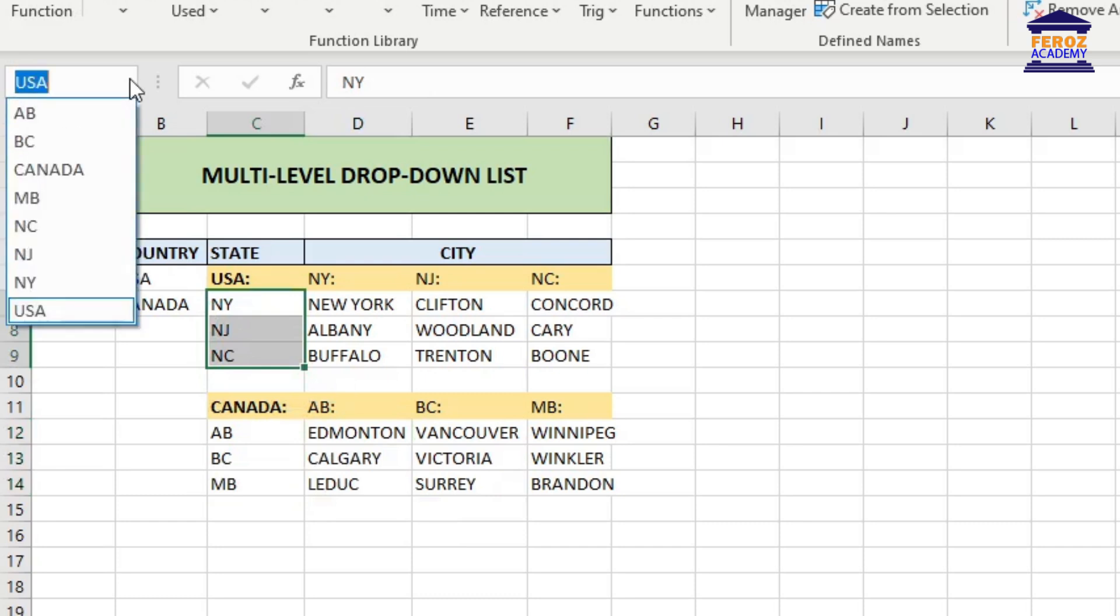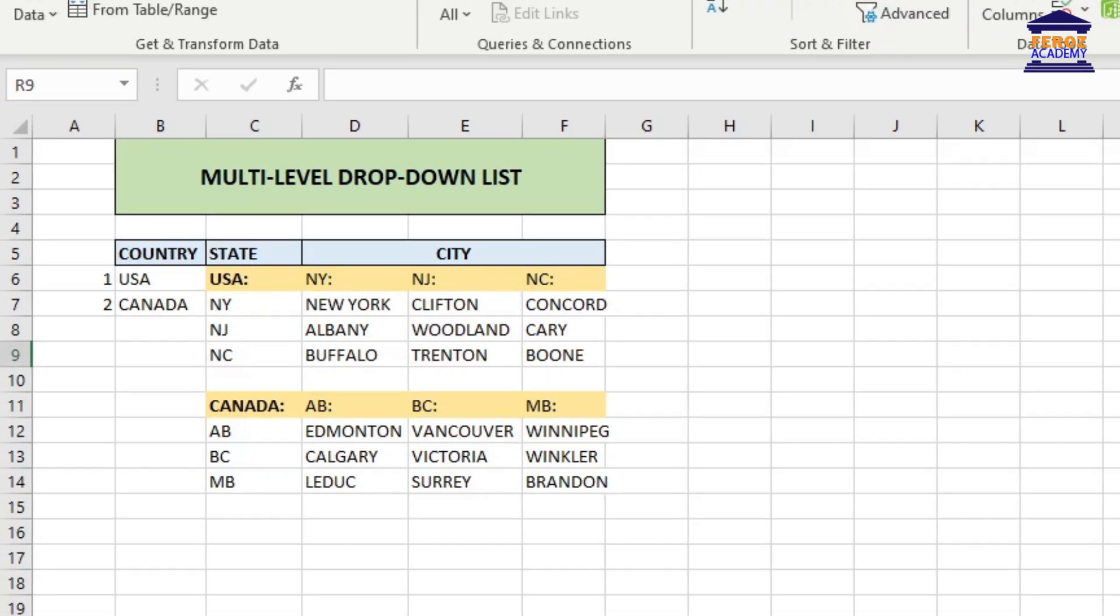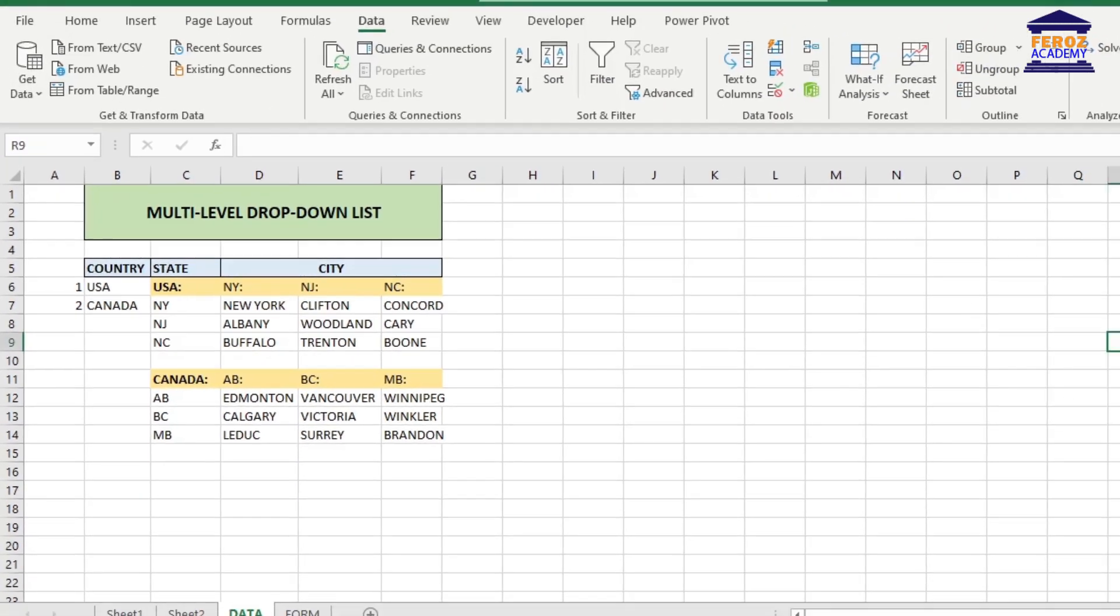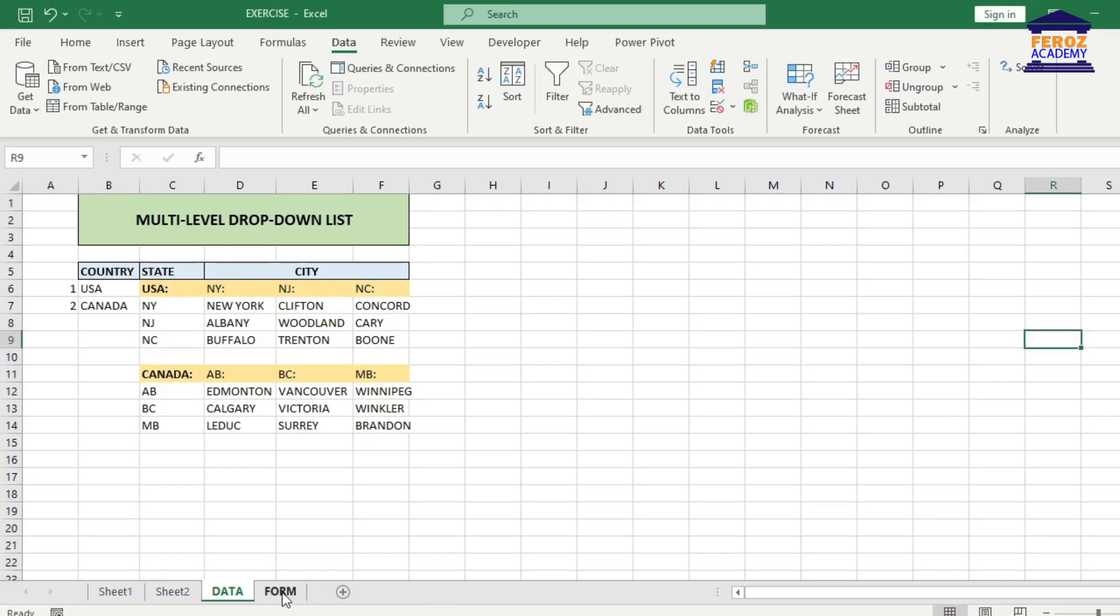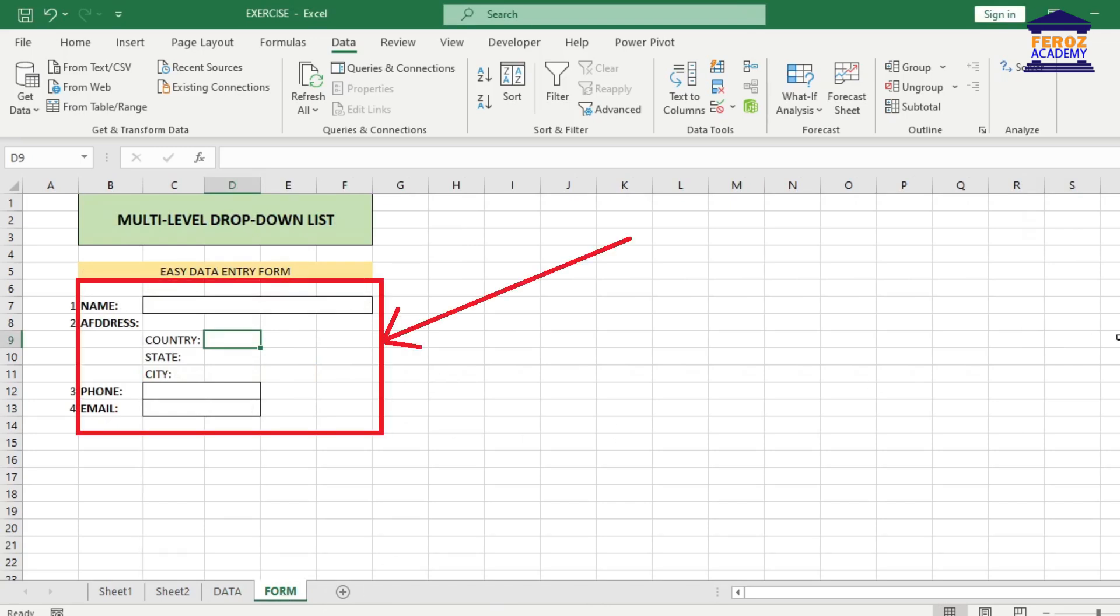You are ready to create the drop-down list. You can create your multi-level drop-down list either in the same worksheet or in a different worksheet, but in the same workbook. For this demo, let's use a different worksheet.